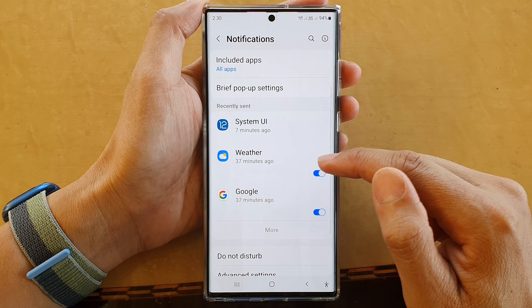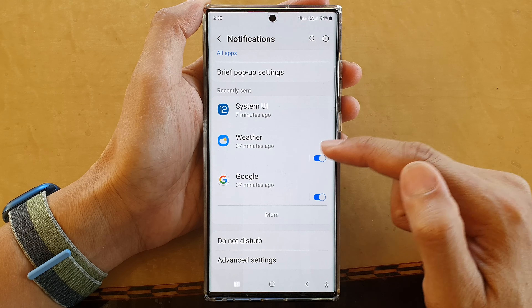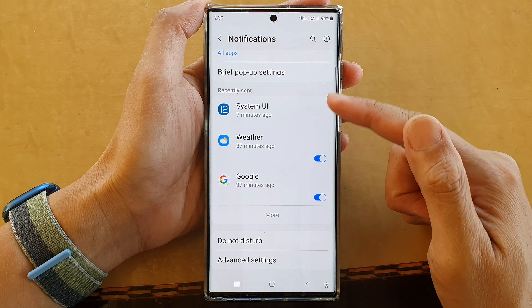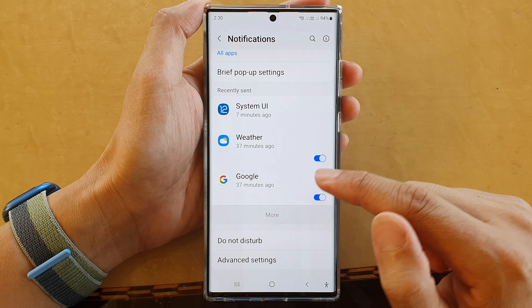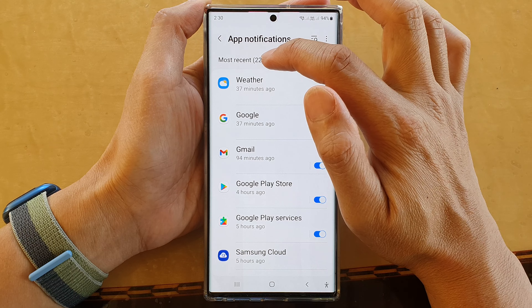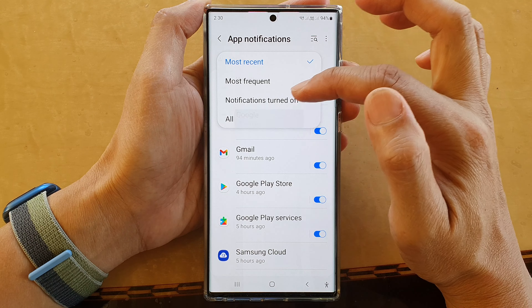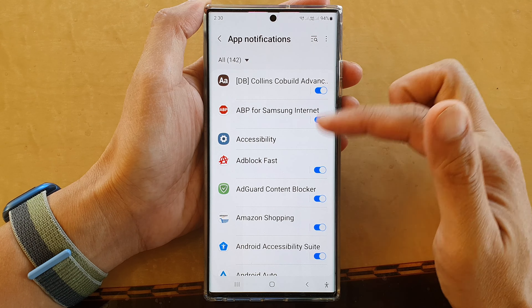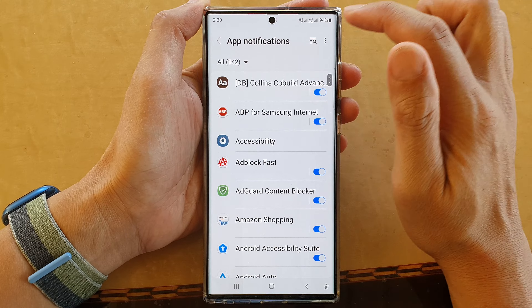Then go down and look for the weather app. If you cannot find it in the list, tap on the more button, then tap on the dropdown and choose all.